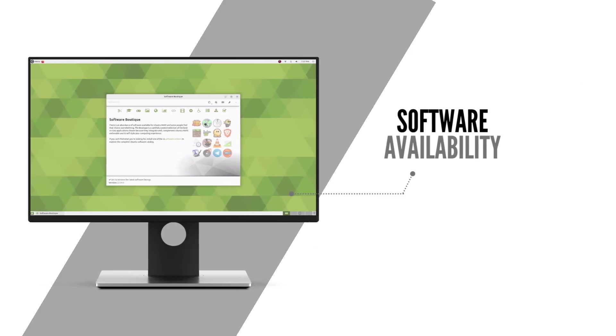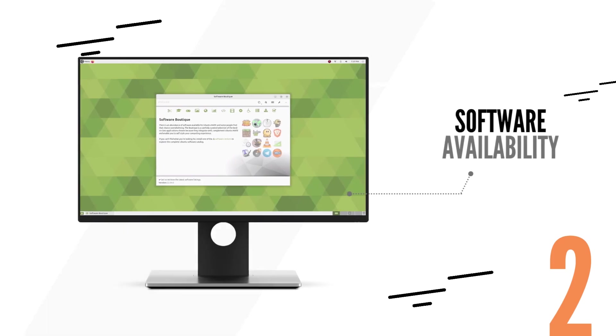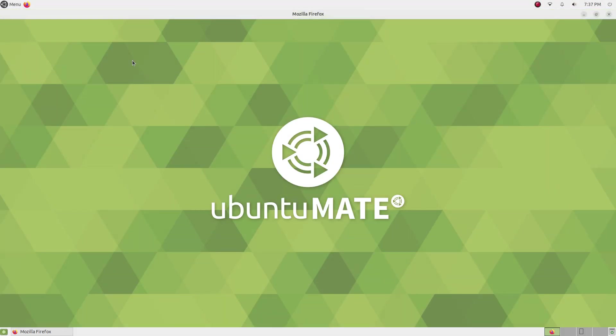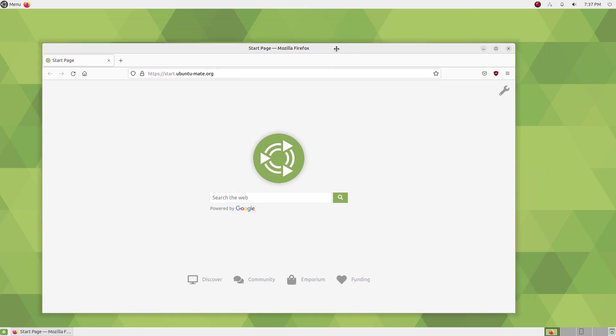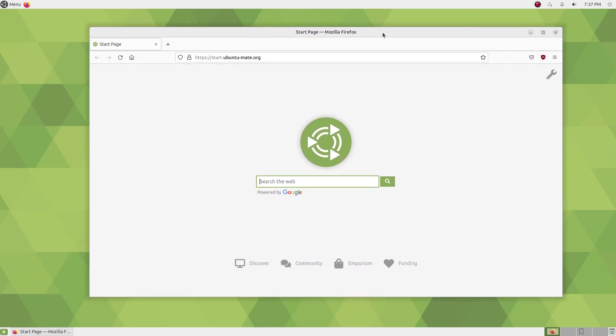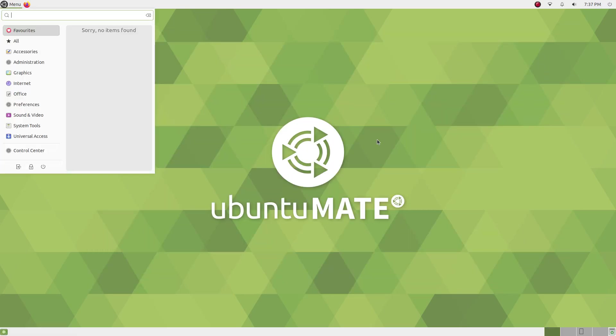Ubuntu Mate brings you access to a vast software library. You can install software from the official Ubuntu repositories, snaps, and with the 22.04 version, you get flatpak support out of the box. This ensures that you have access to virtually any software you want.